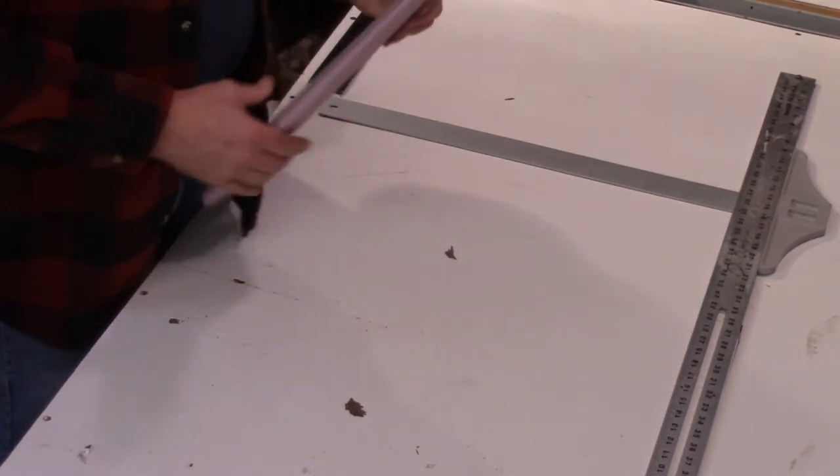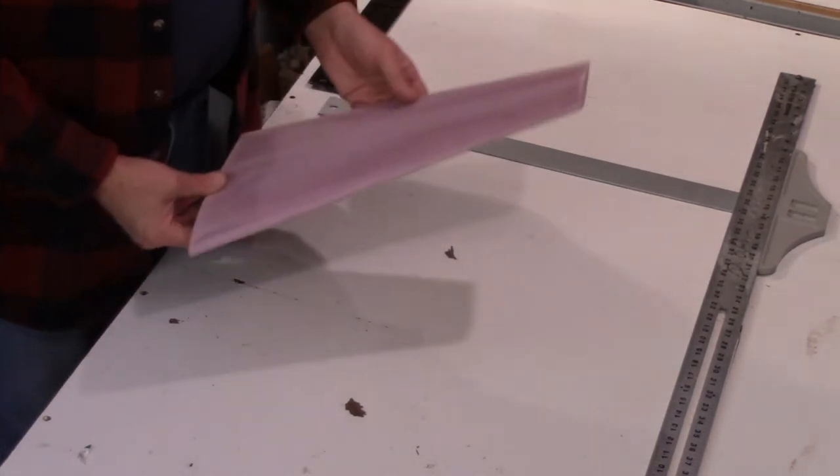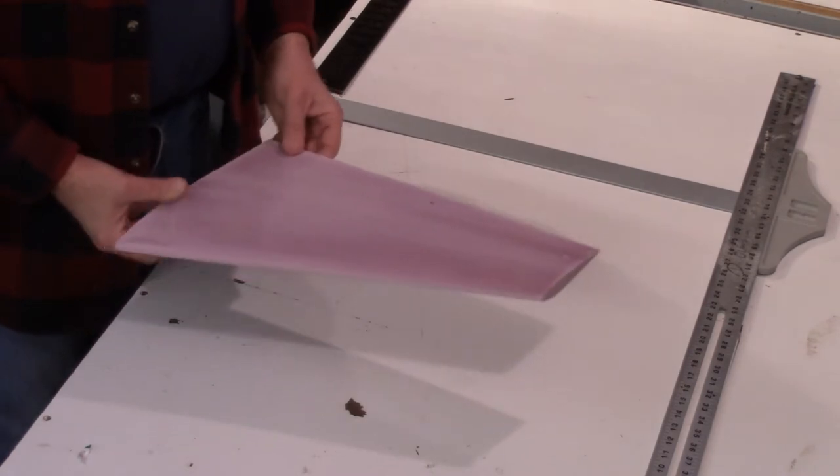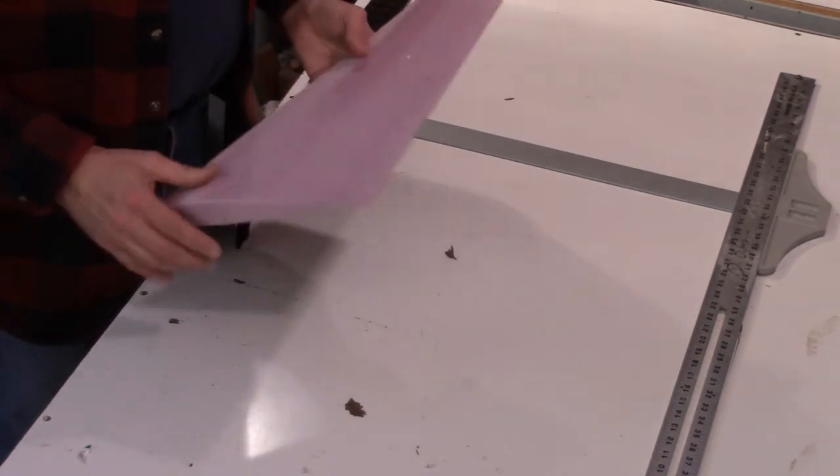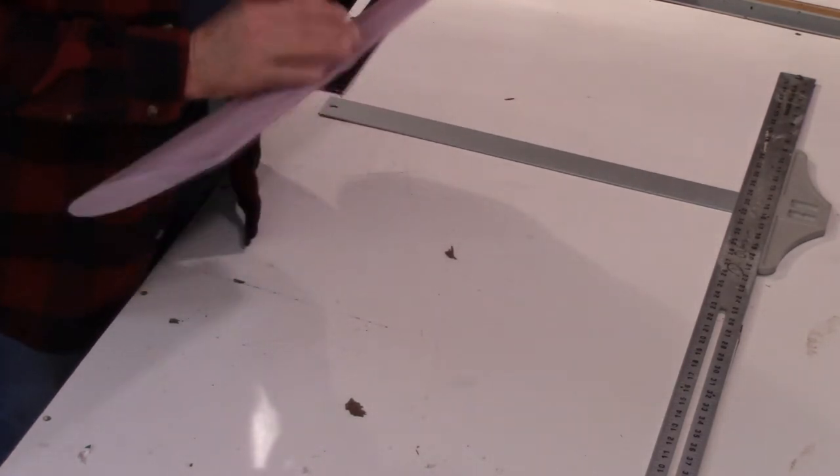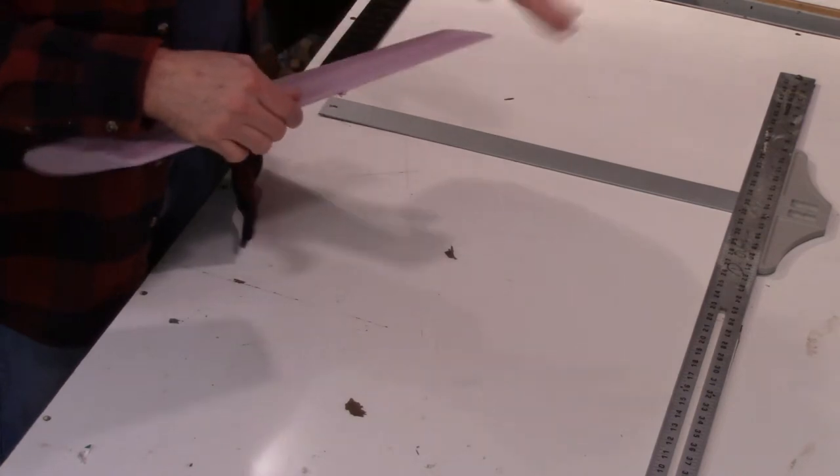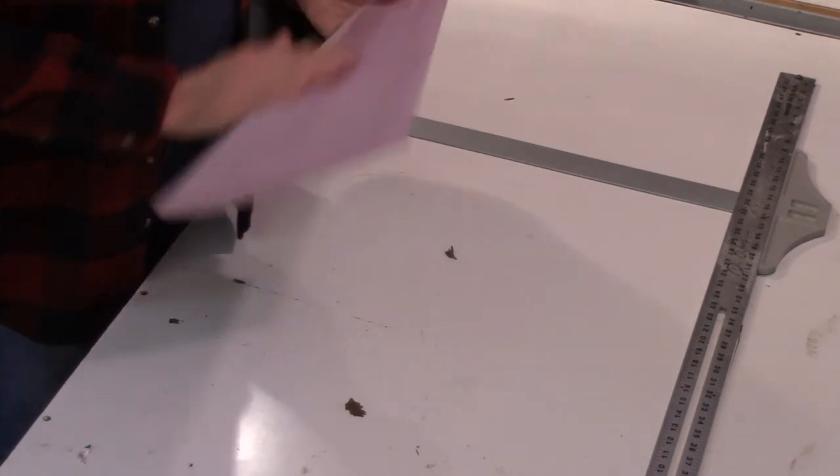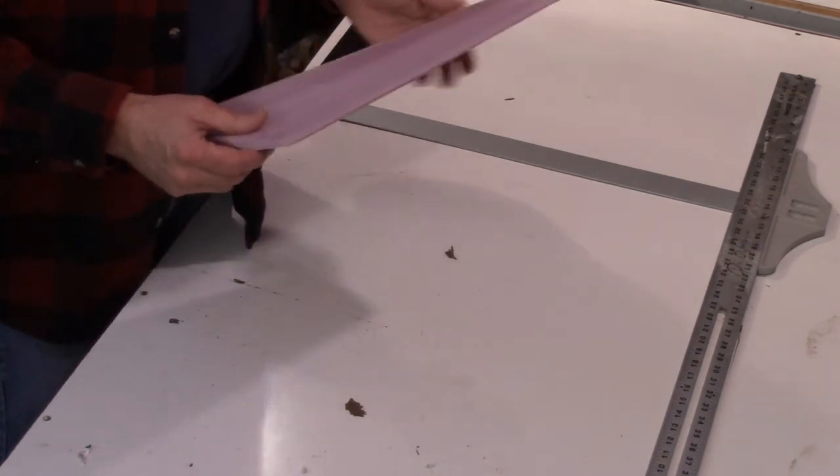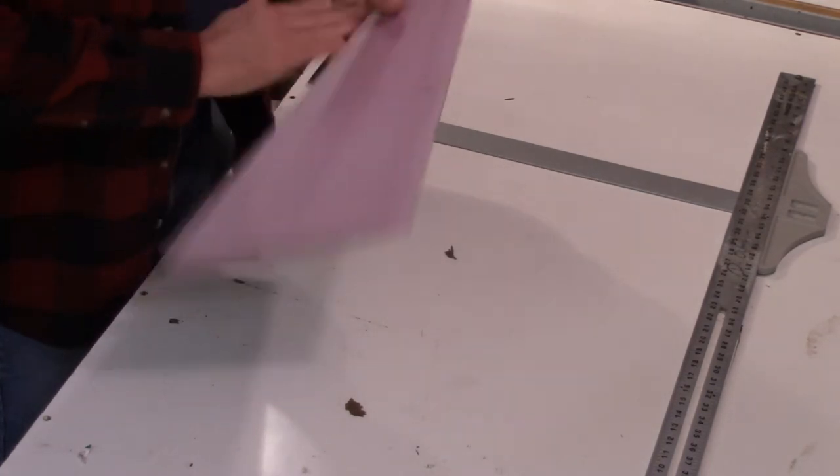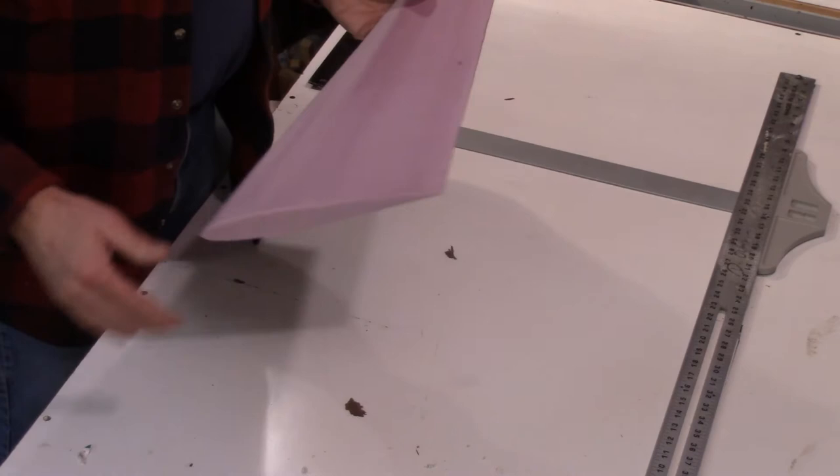This particular wing core is a spare that I made for a project that I just finished up on. It is tapered and swept, so this technique works really well to find the center of gravity on such a wing core.